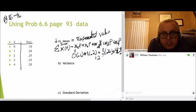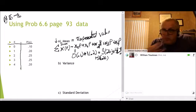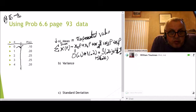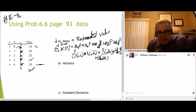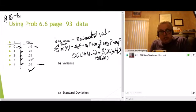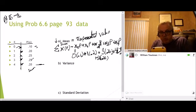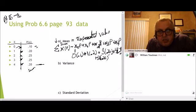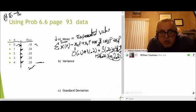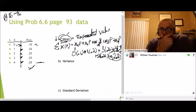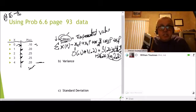We also need plus 2 times 0.25 — we can't forget that one. So we're just taking each X value and multiplying it by its probability, then adding up the answers. Taking 0 times 0.1, plus 1 times 0.2, plus 2 times 0.25, plus 3 times 0.25, plus 4 times 0.20. You should get 2.25 as your mean, your average. So the mean equals 2.25. If you didn't get that on your calculator, you need to type it in correctly.